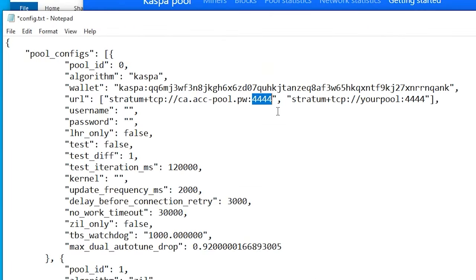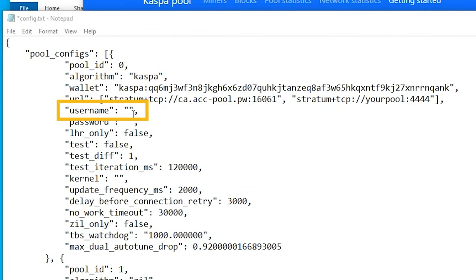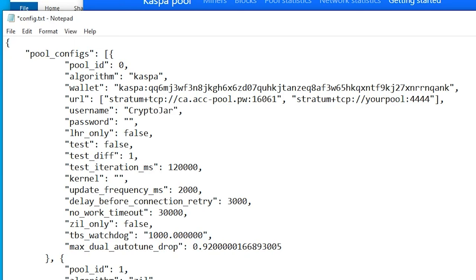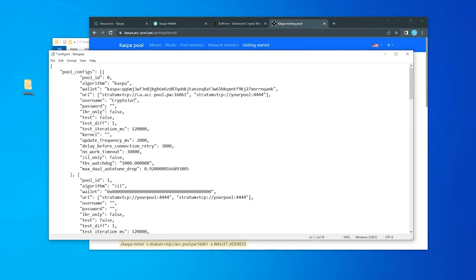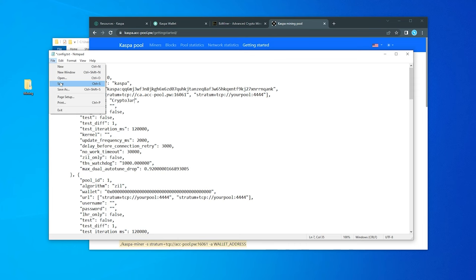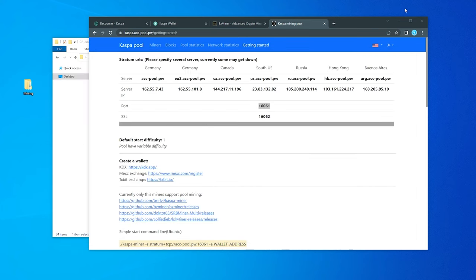It has 4444. We got the port over here as 16061, so I'm going to paste that in. Next we have the username. It's not really required, but you can go ahead and type in anything. I'll just put in Crypto Jar. And what we want to do is go ahead and File and Save it.